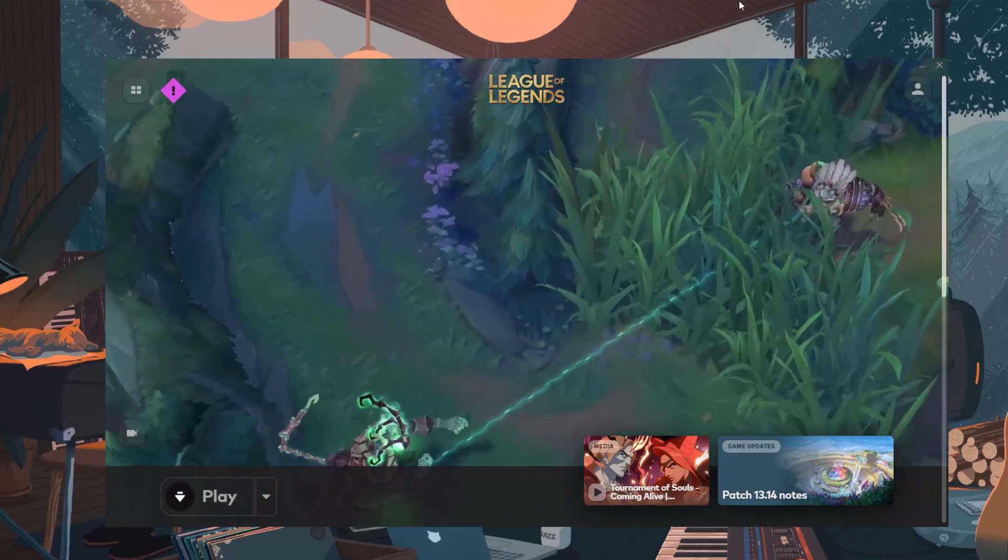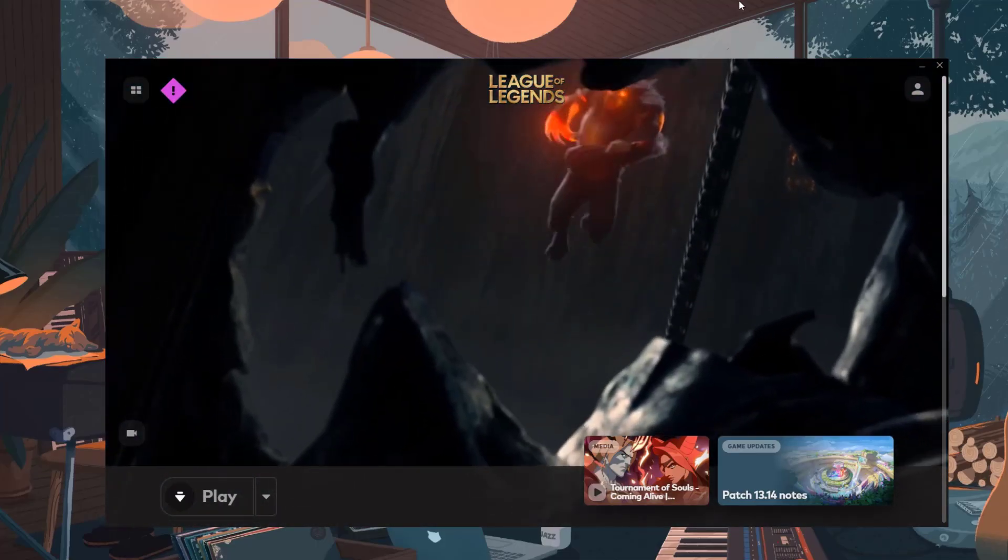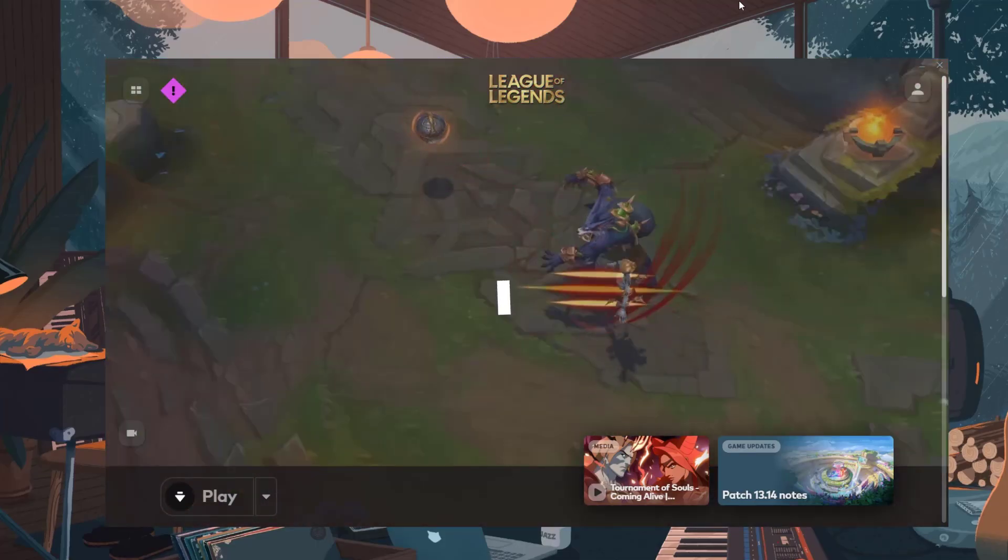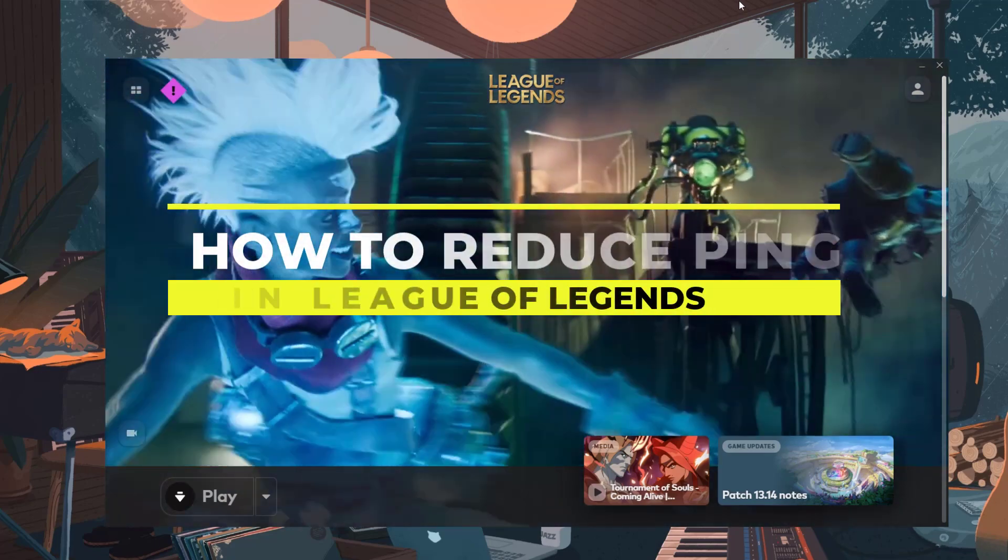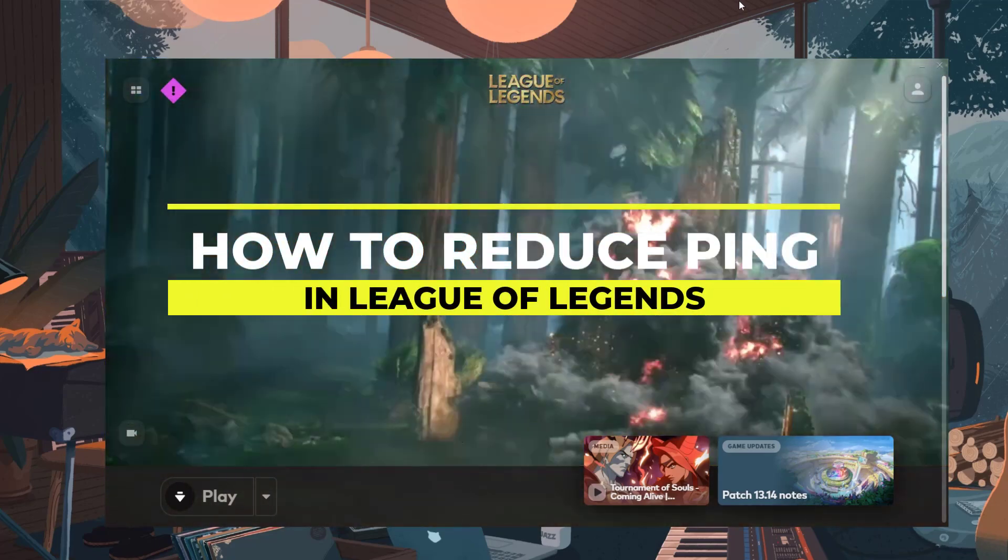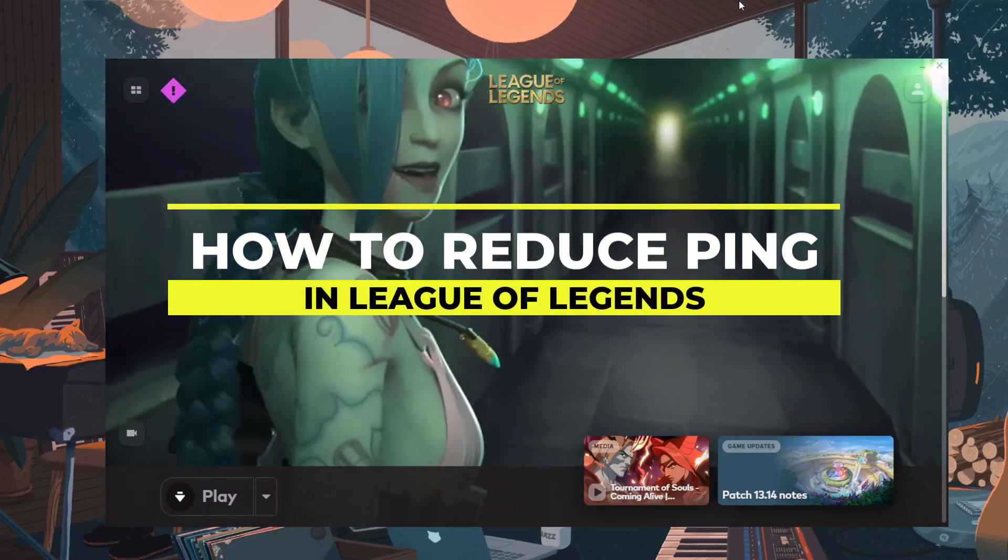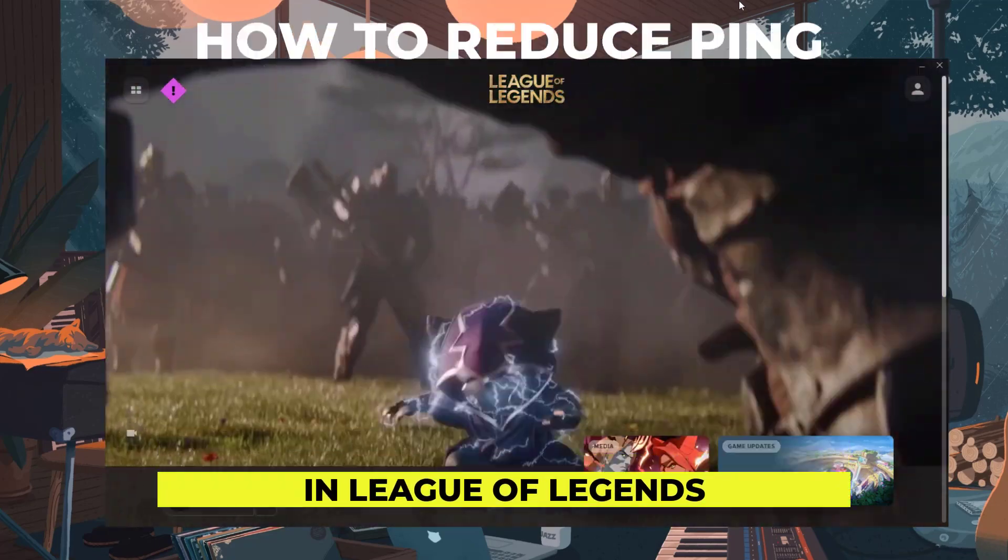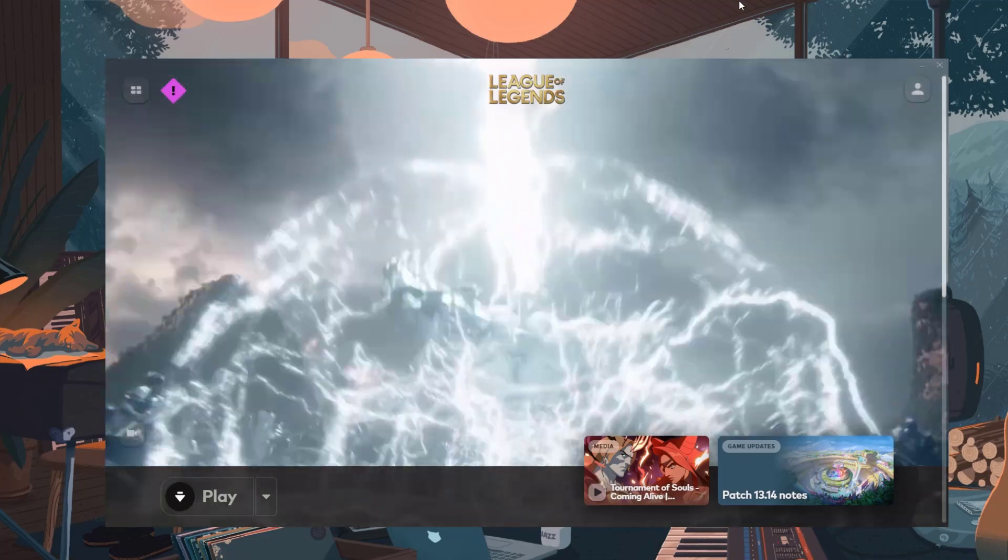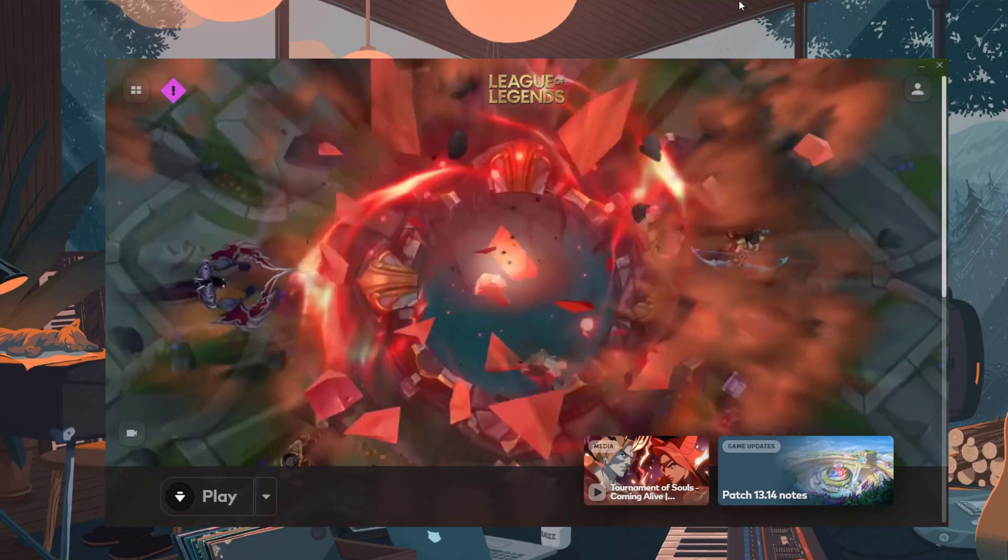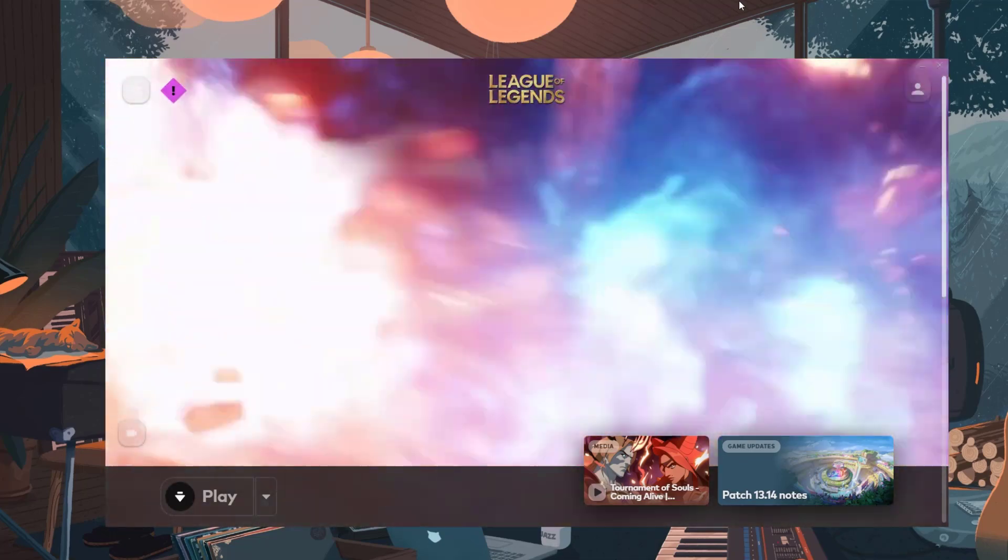Hey everyone, welcome to the channel. In this video, I'll be showing you some tips to get lower ping and reduce lag in League of Legends. Having a stable low ping is important for smooth gameplay and quick reaction times.